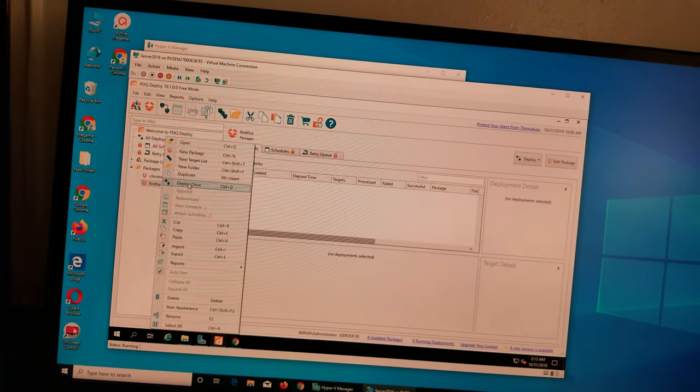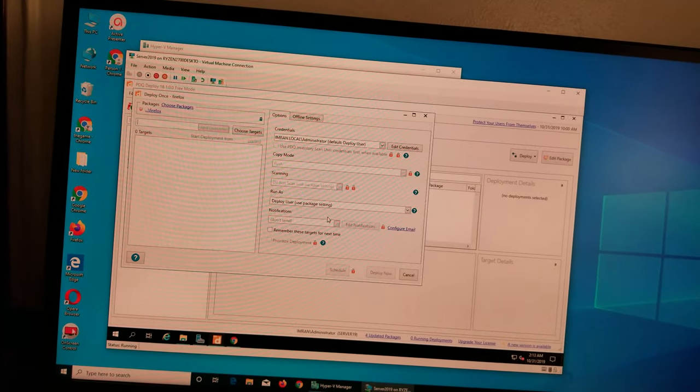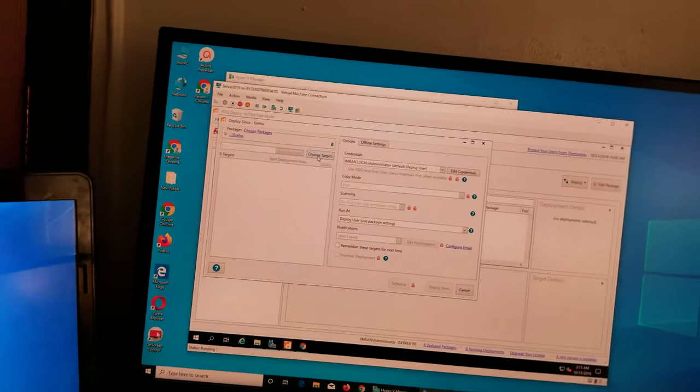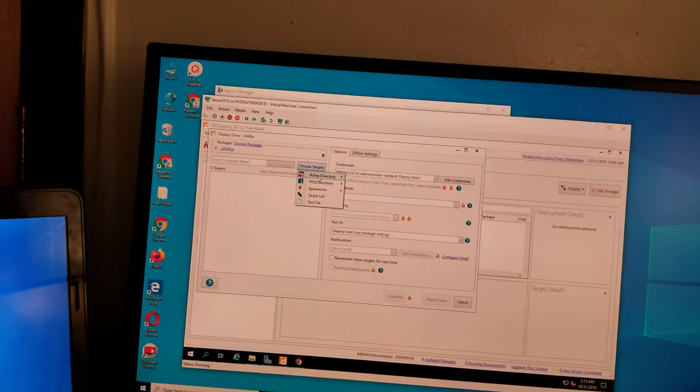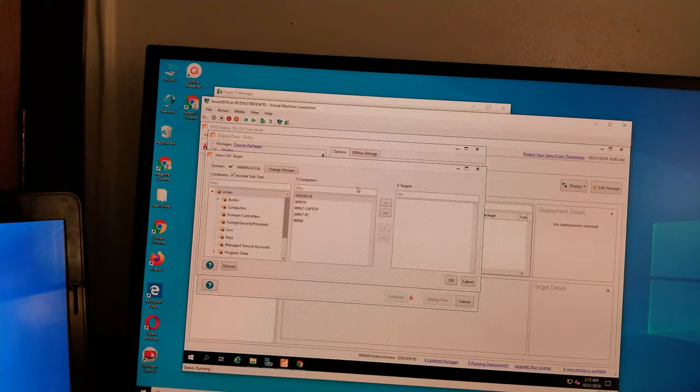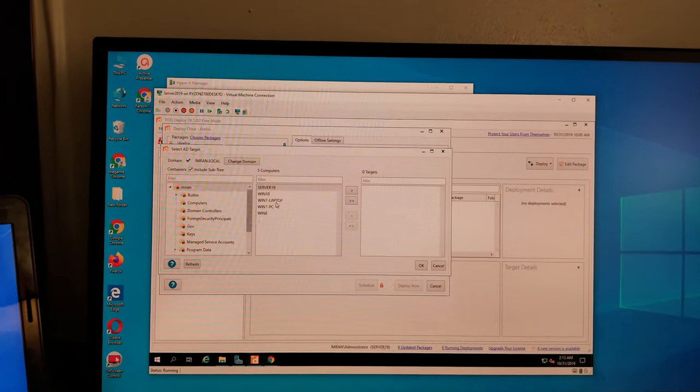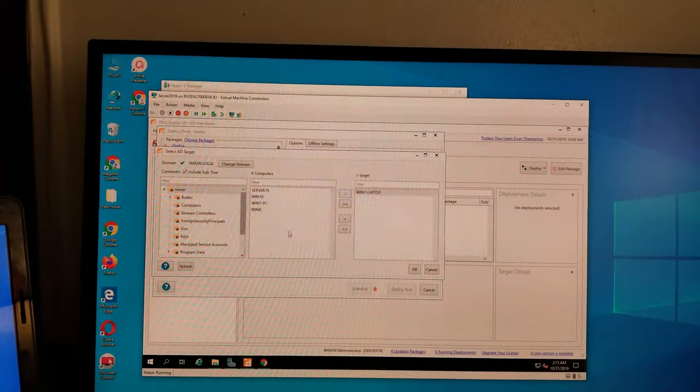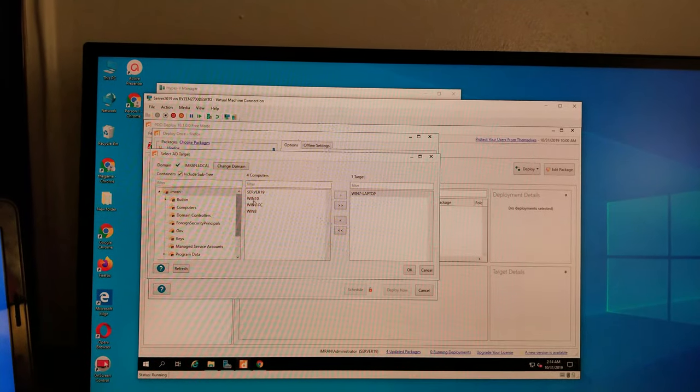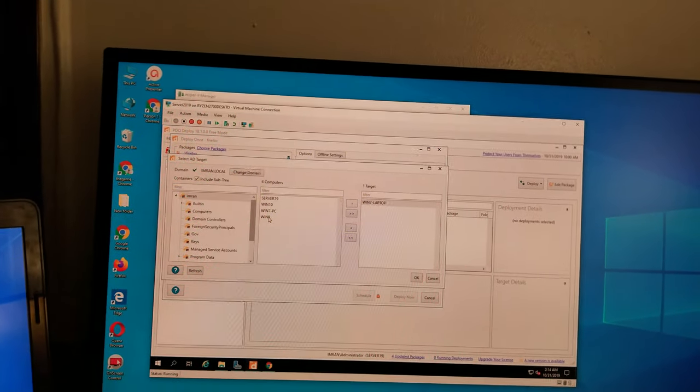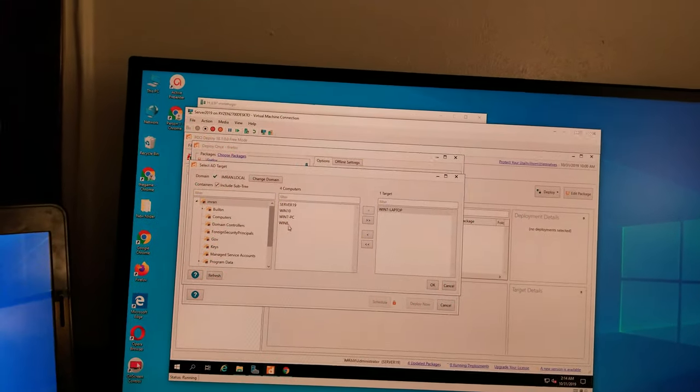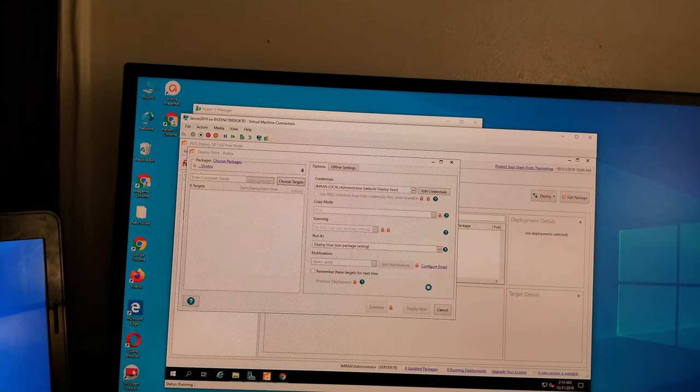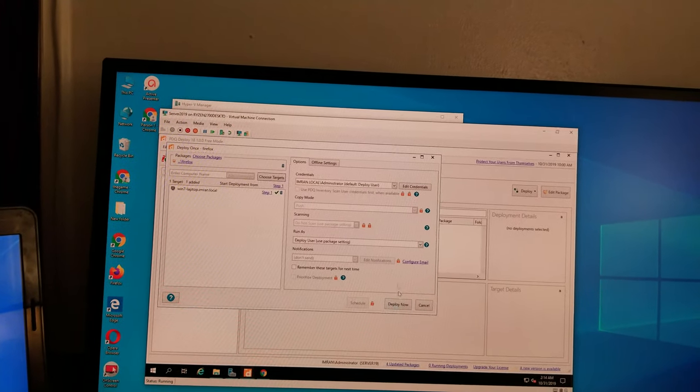So the other method of deploying rather than here is right click on it and click on deploy once. It's going to again choose target. We're going to give it the computer and we're going to give the laptop. We can use all the other computers as well, I'm going to make another video where I'm going to deploy to all of them, but that's for the next one.